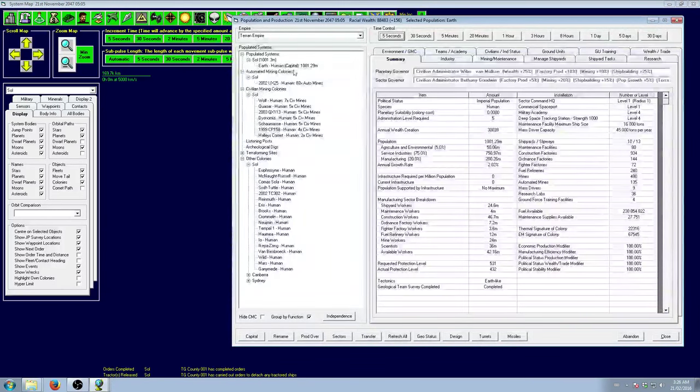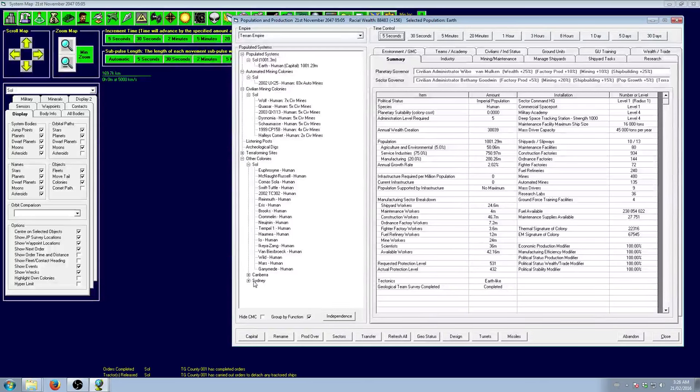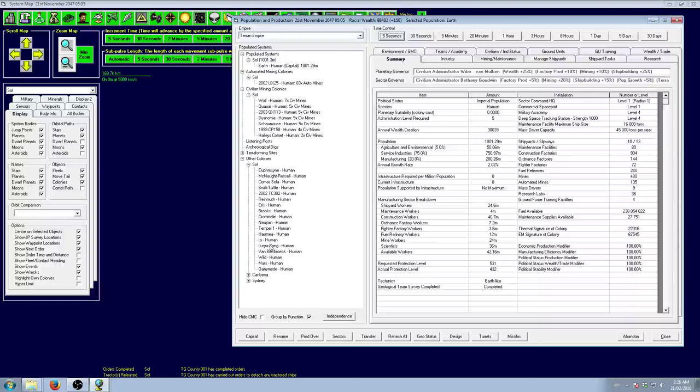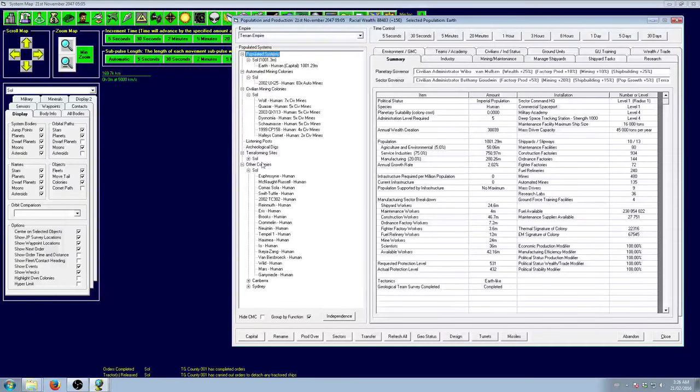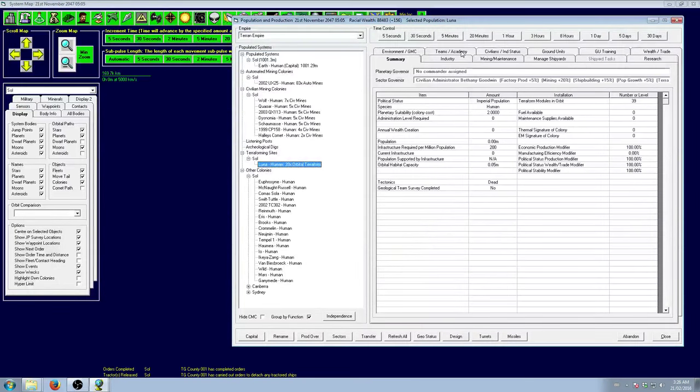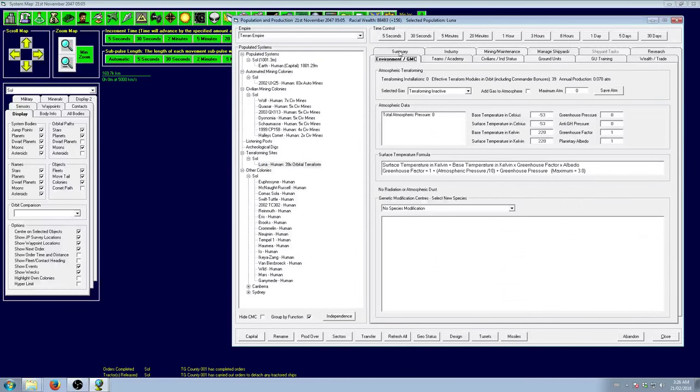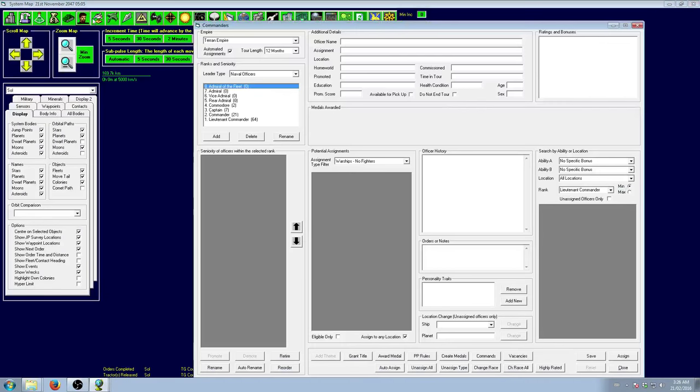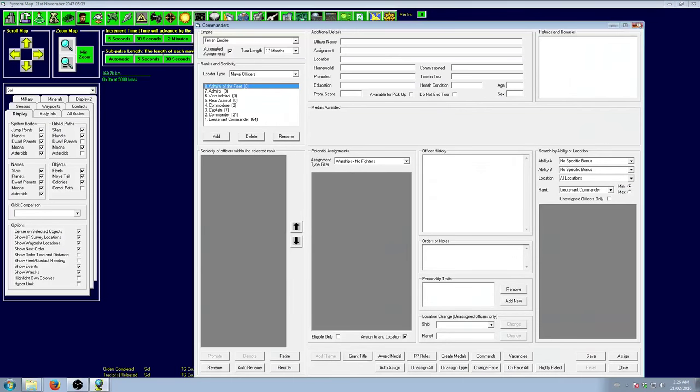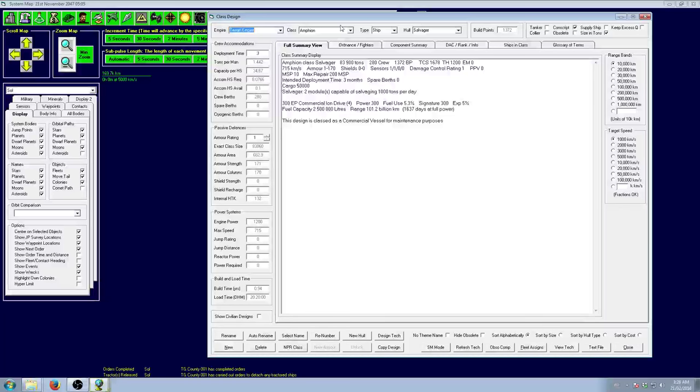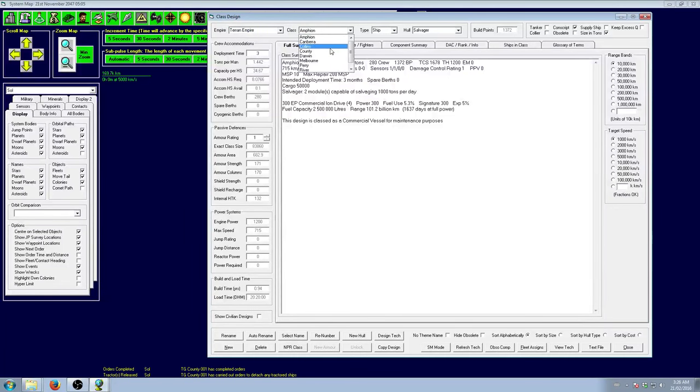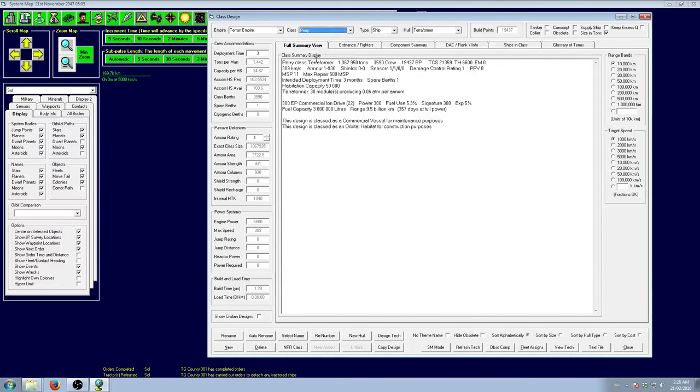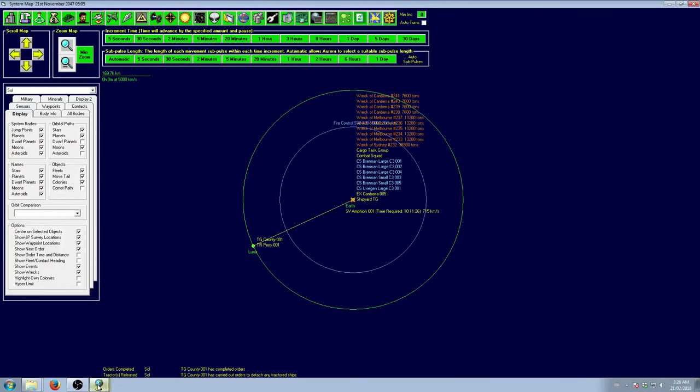So now we have a ship in orbit of Luna which is a terraforming site. We've got 39 modules. That's a bit strange. 30 modules, where's the other nine coming from?